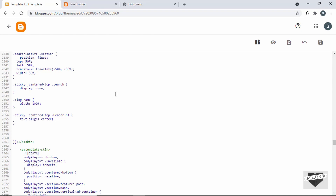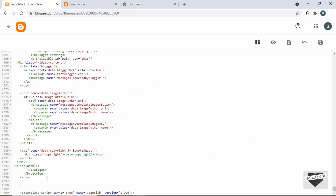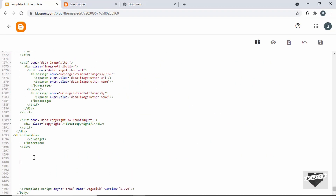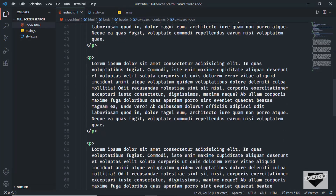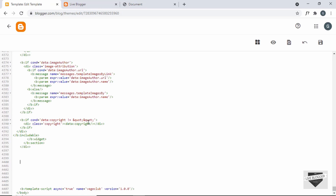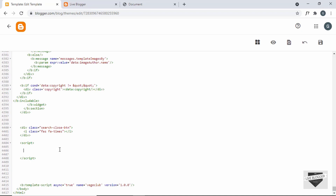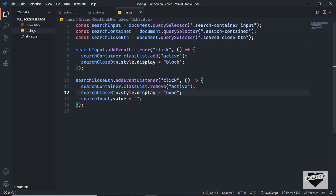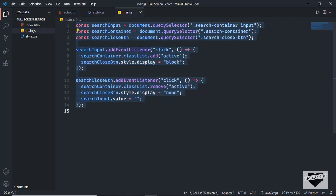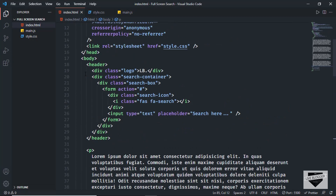Now let's add the close button and the JavaScript. Let's scroll down to the end of the theme code. Before the body ends I'll make some space, go to the source HTML, and copy the search close button and paste it here. Then I'll create a script tag, go to main.js, copy all the JavaScript, and paste it into the script tag. The next thing we need to do is update the selector — we're currently selecting search container with the input, which was the class in our original HTML.